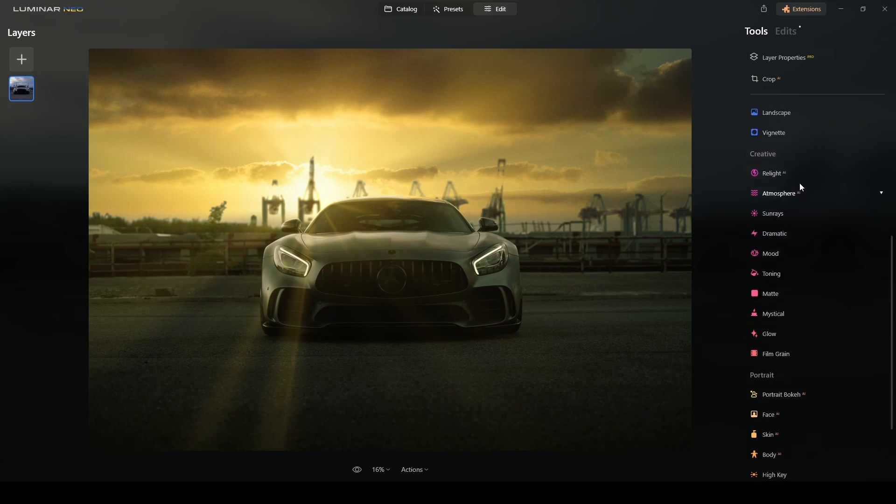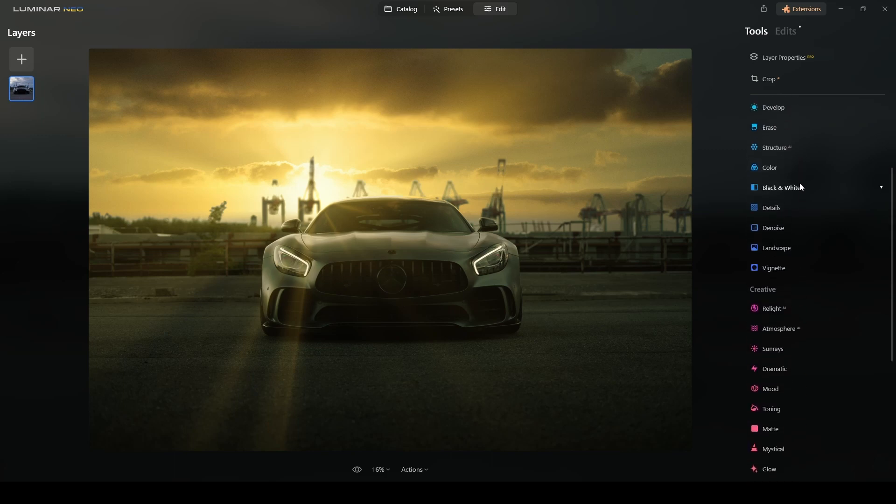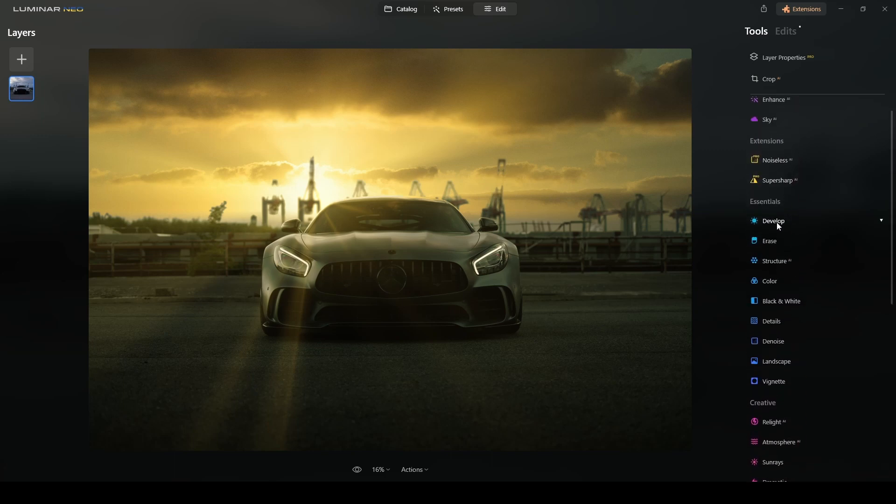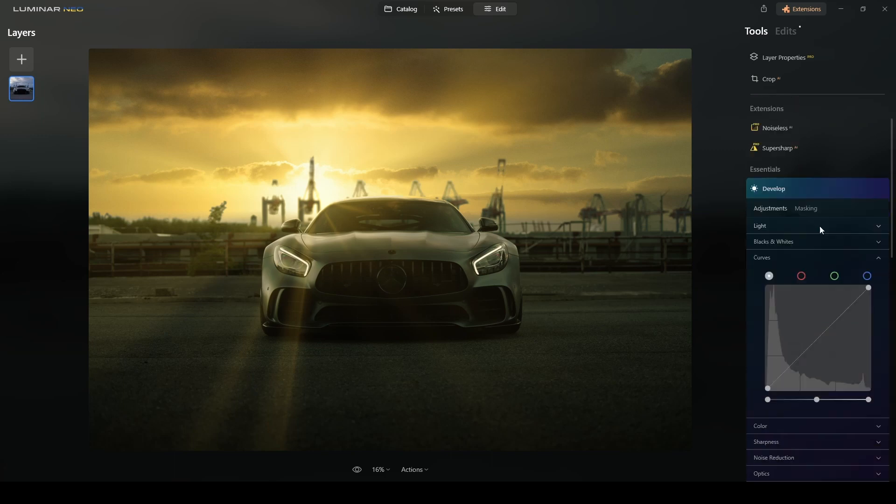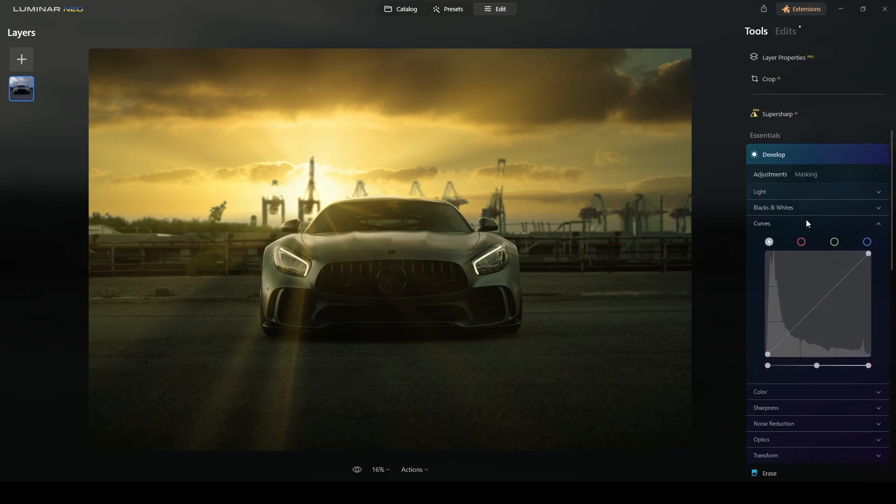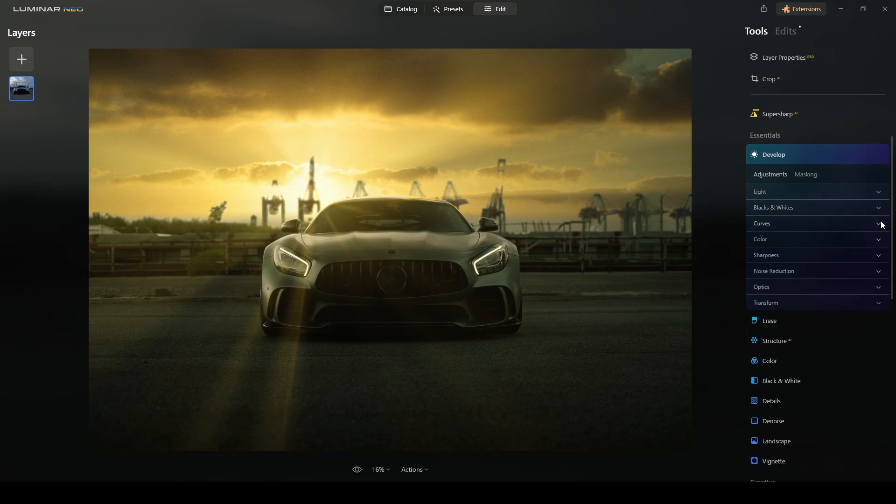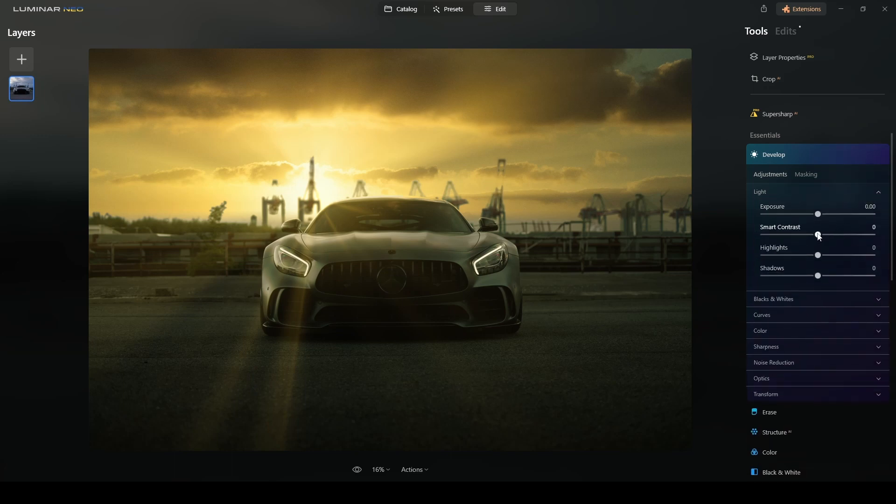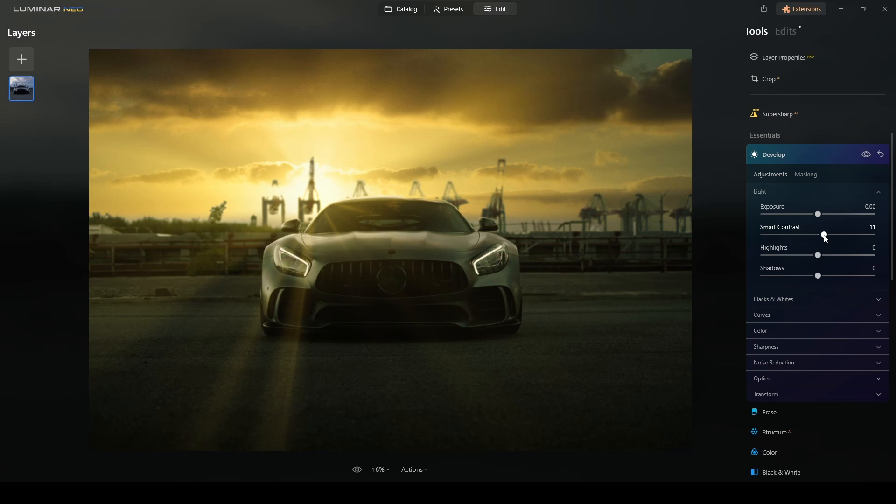So with mood done, I will add a touch of contrast using the develop tool again. I will close all this and go to smart contrast, maybe around there is fine.